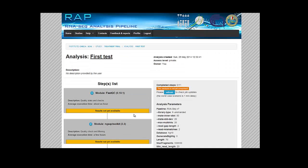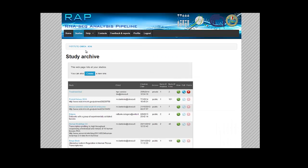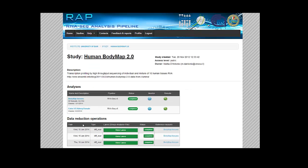So let's check out a completed analysis in our public studies so we can see what it actually looks like. Let's check this Body Map Tissues.